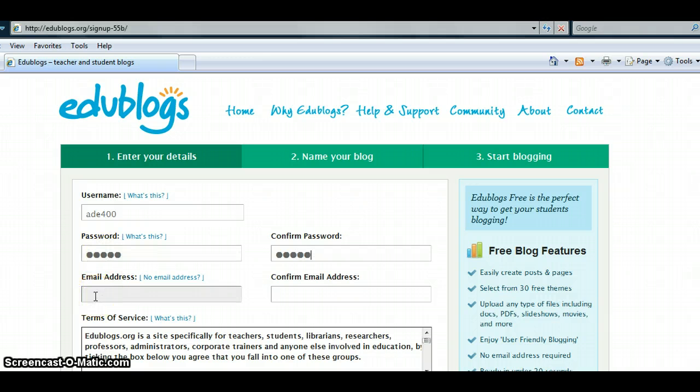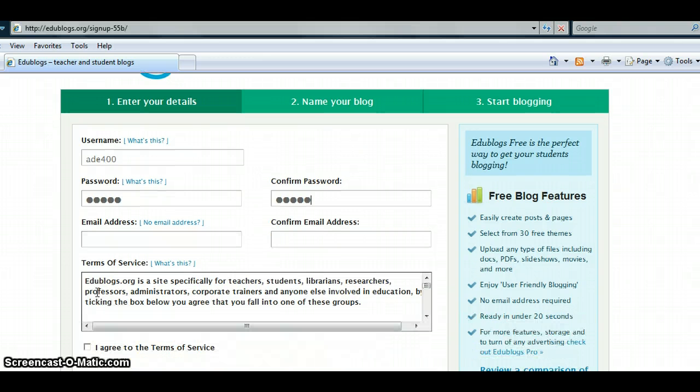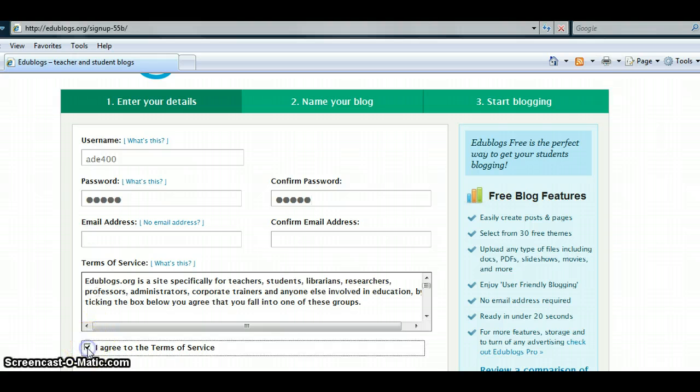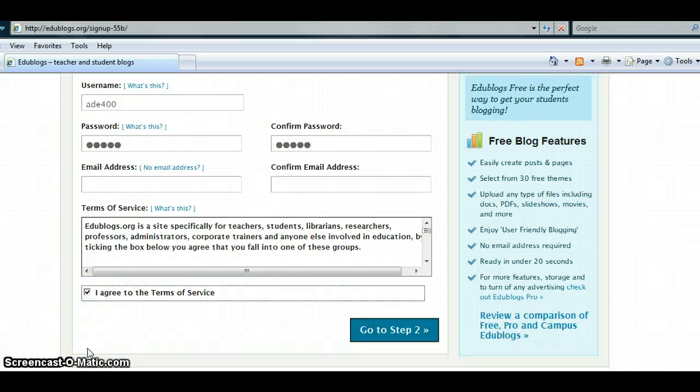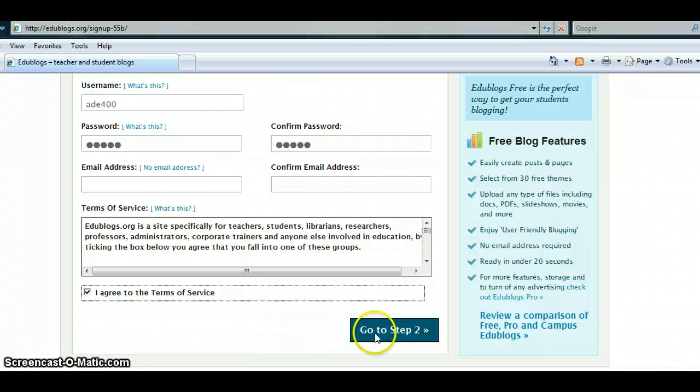Email address is optional. Read the Terms of Service. If you agree to the Terms of Service, click in the box, then scroll on down and click Go to Step 2.